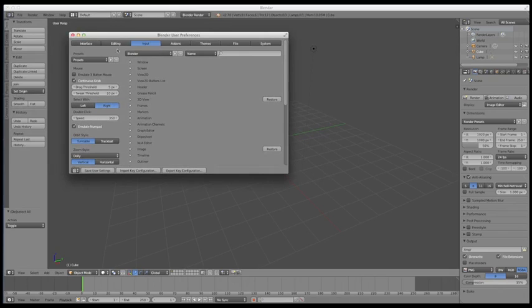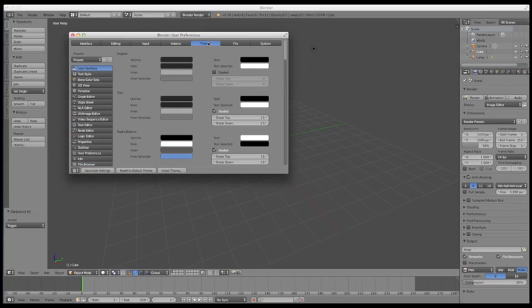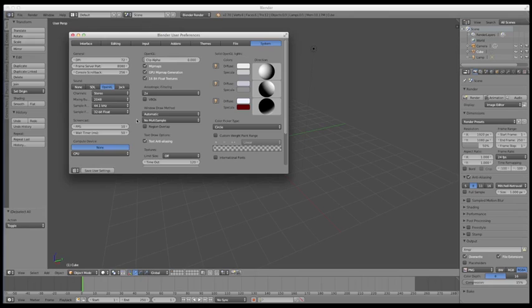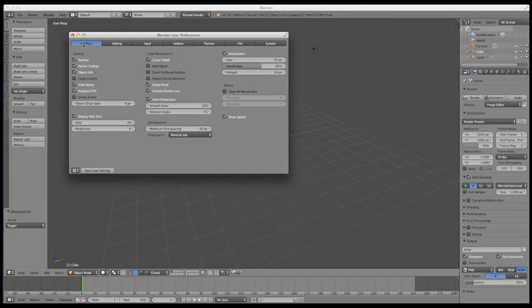And you can really come in here and do handy things like set up custom keyboard shortcuts, change Blender's theme. So if you don't like the colors, you can fix that. Set up system paths and change settings with memory. So if you want to optimize Blender for the type of system that you have, you can do things like that.